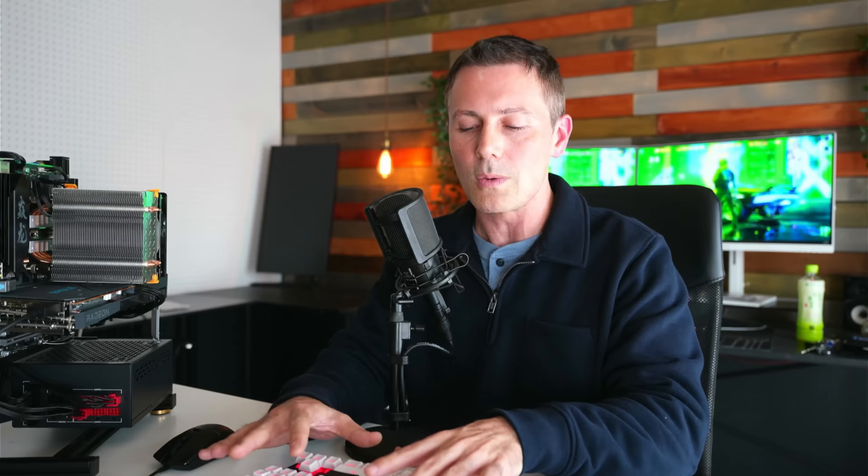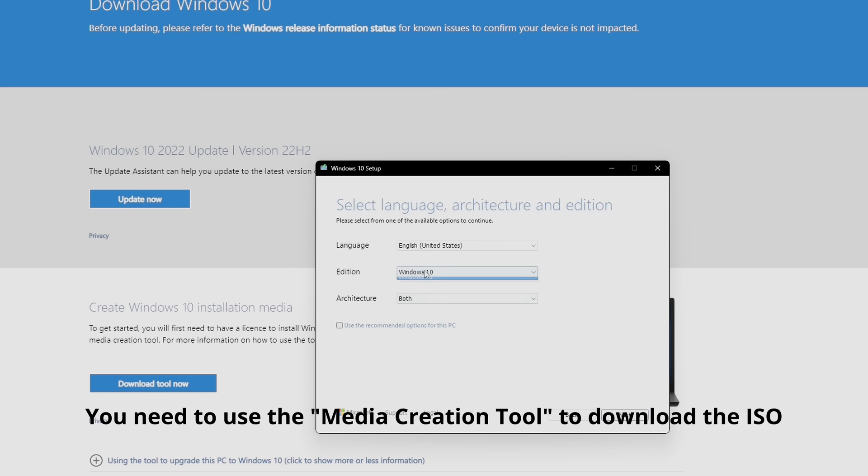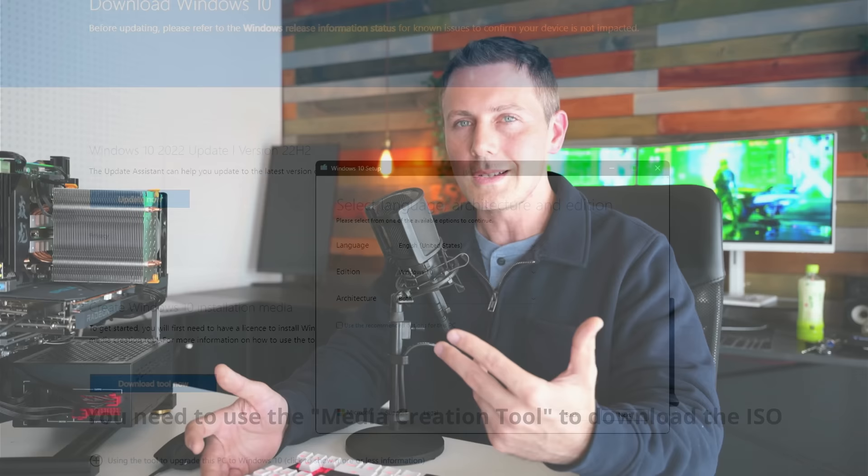The first thing you want to do is get a program called NTLite. Make sure you go to the main website and download this program - don't go to any third party websites as they could have viruses. You will also need to go to Microsoft's website and download the Windows 10 ISO. You can get a 32-bit version or both; we're just using the 64-bit version in today's tutorial.